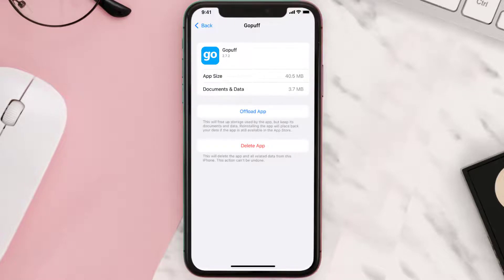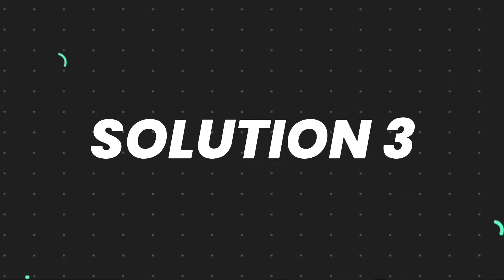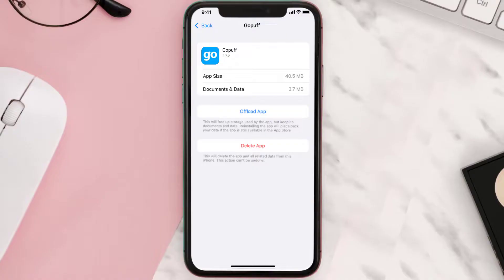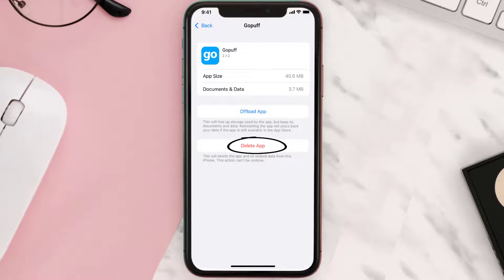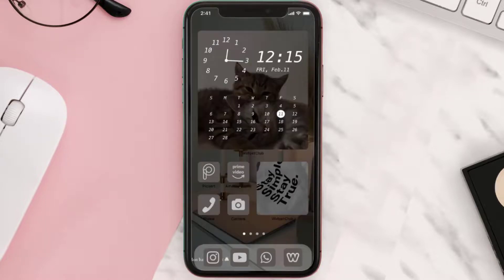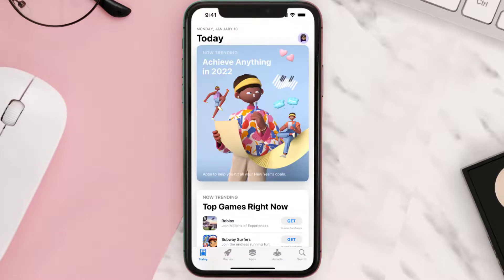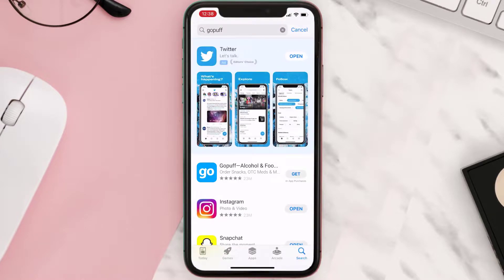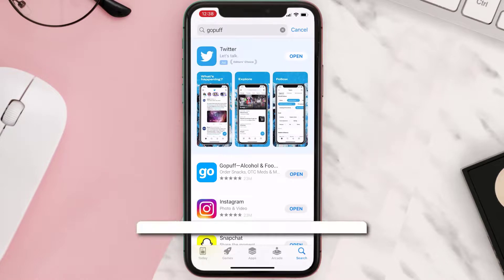This should fix the issue, but if it doesn't, then you need to completely reinstall the app. Follow the on-screen instructions to navigate to the app page, then tap on Delete App to uninstall it from your device. Once uninstalled, open up the App Store, search for the app, and tap the Get button to install it back on your device.